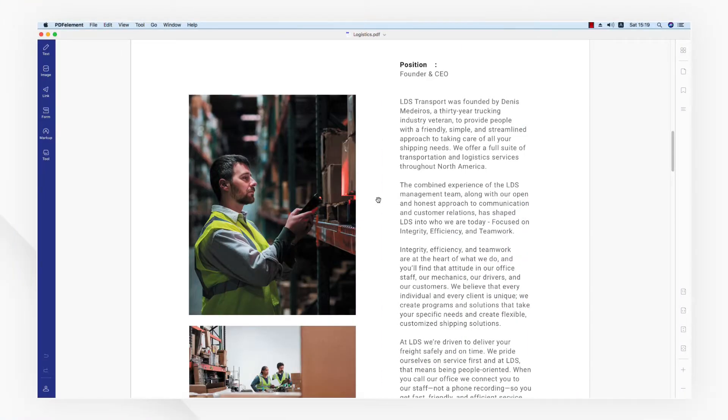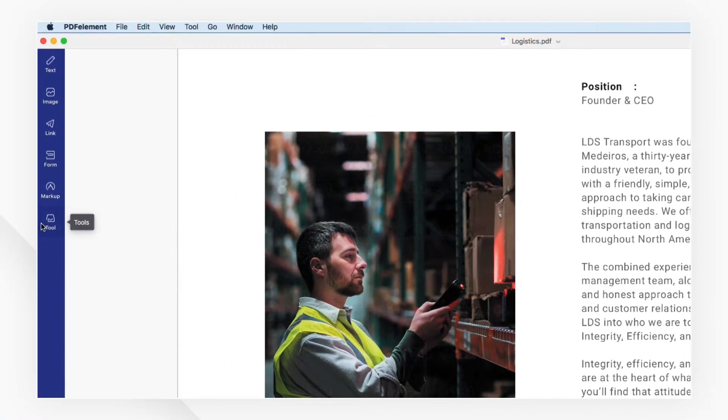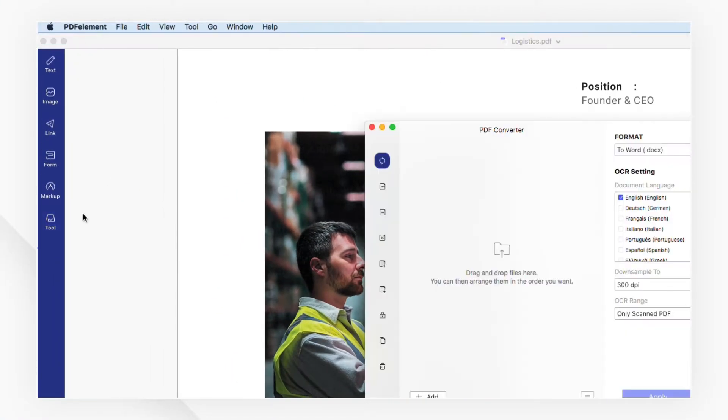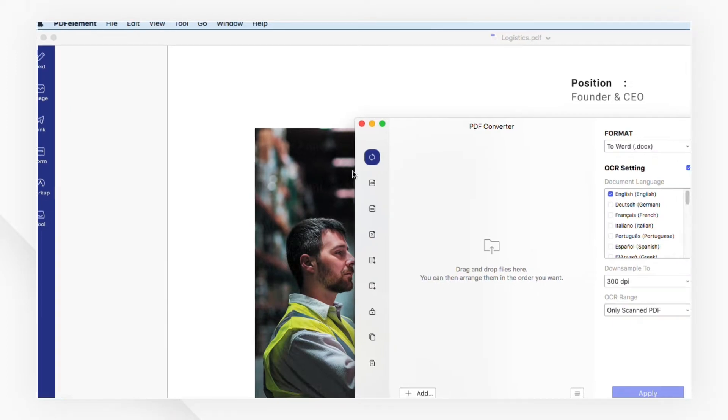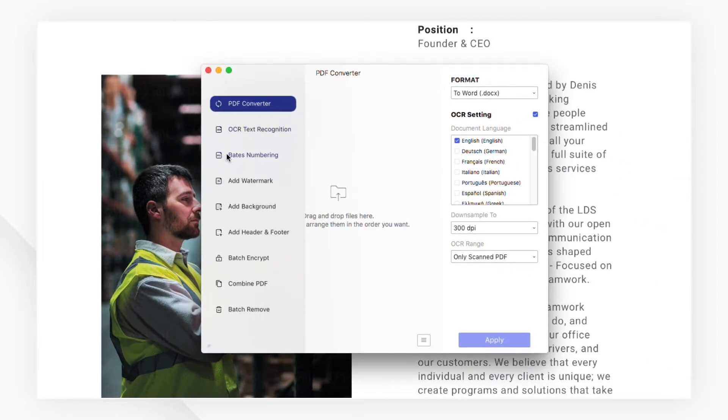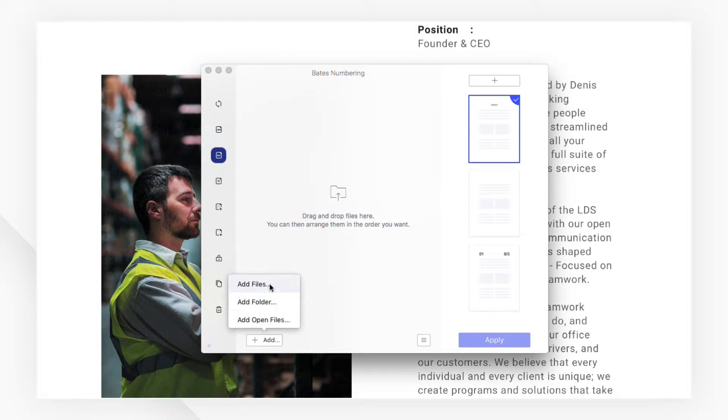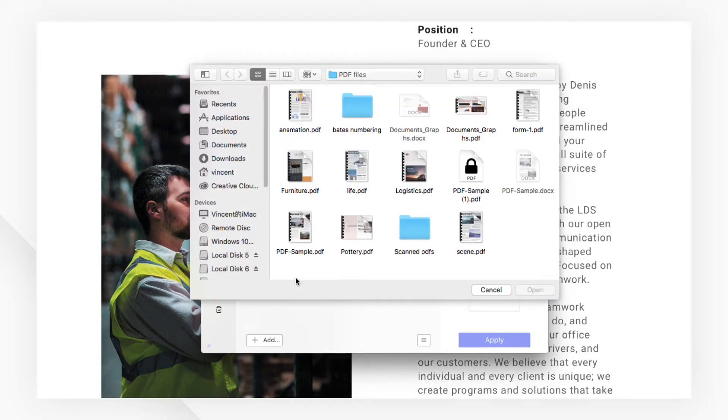To start, click Batch Process under the tool menu. Then click the Bates numbering tab. Add the documents you wish to add Bates numbers to using the Add button.